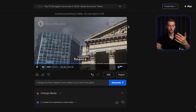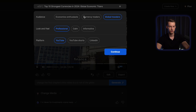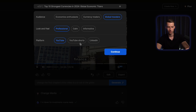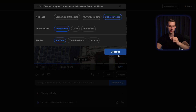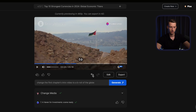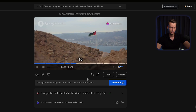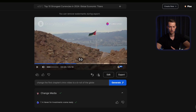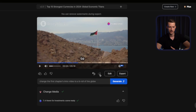If you want to, you can also regenerate the same video by clicking on this plus icon and changing the audience, the look and feel, and the platform. Click on continue and it's going to regenerate the entire video. Another tool that might be useful is the undo and redo tool — if you want to undo any changes you just made, click on undo, or you can also redo any changes by clicking on that one.